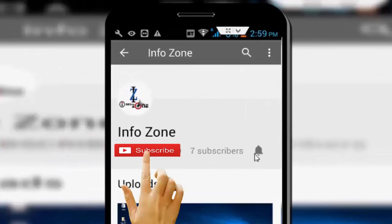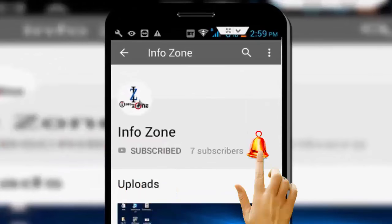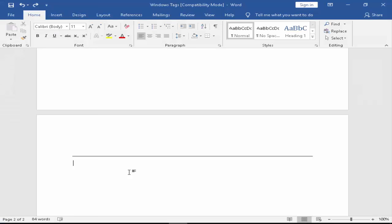Subscribe to Infozone channel and press the bell icon for latest videos. Hey guys, welcome back to my Infozone channel.